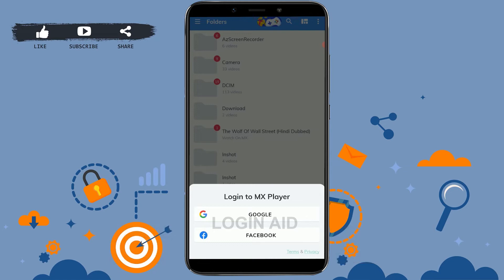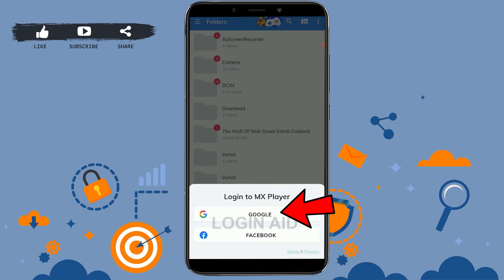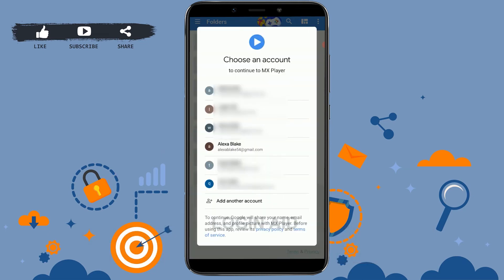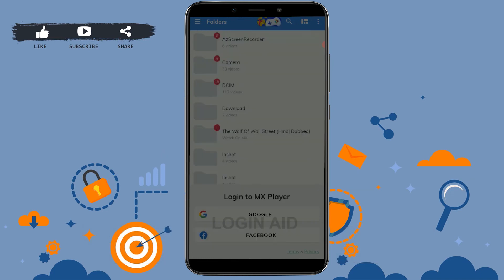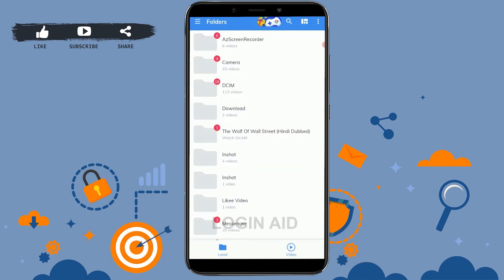To sign in, there are two options: Google and Facebook. You can tap on either option if you have linked your MX account with Google or Facebook. Here I'm going to go with Google, so tap on Google, then choose the Gmail account that you used for the creation of your MX account and tap on it.